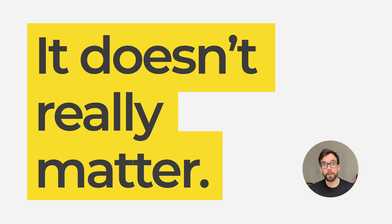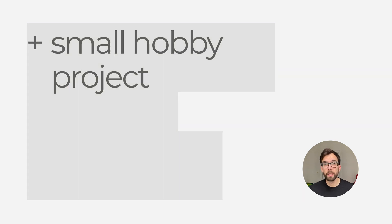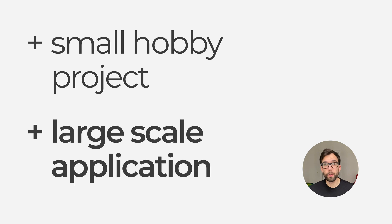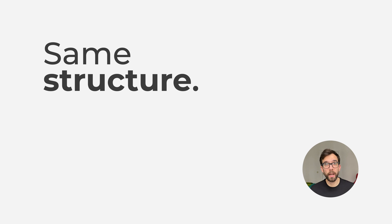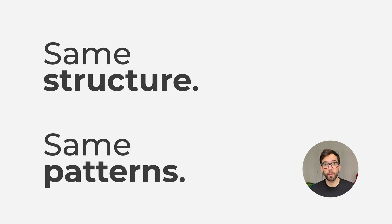What is certainly not a difference is performance and their capabilities. They can be used both for a small hobby project and a professional, large-scale application. The main difference is syntax, but how you structure your code, how you reason about code, and what patterns you use are essentially the same.